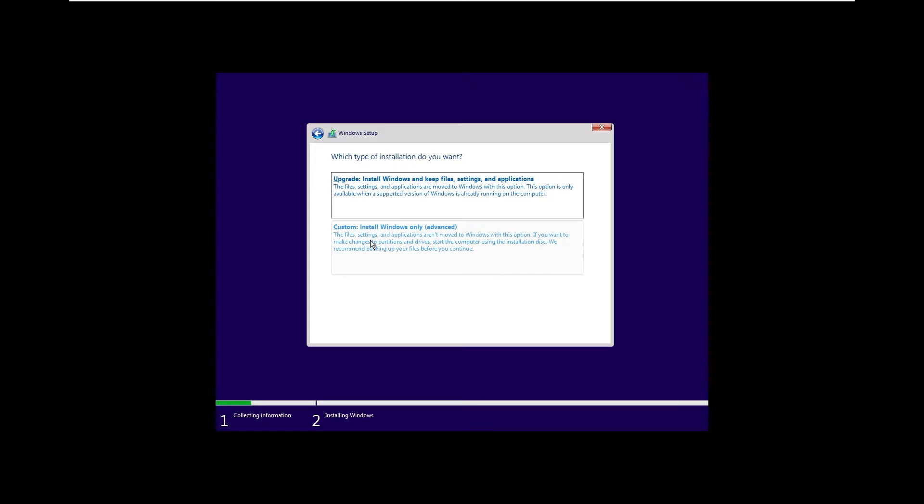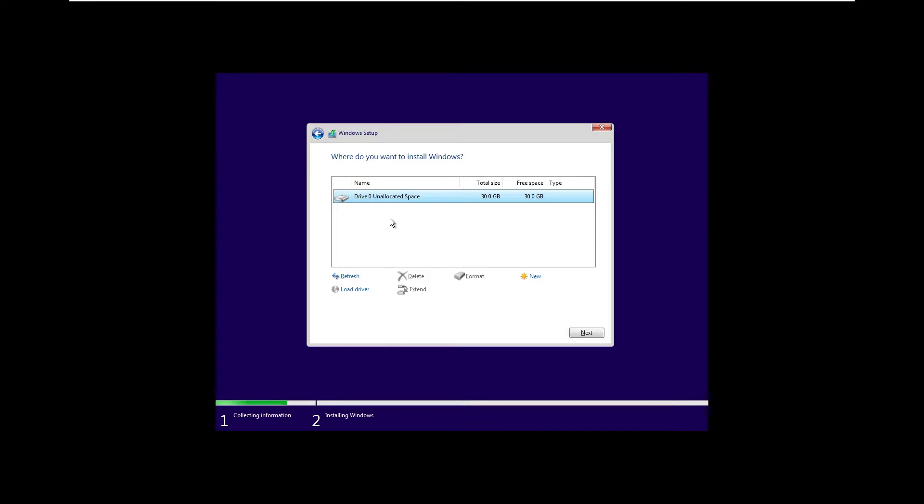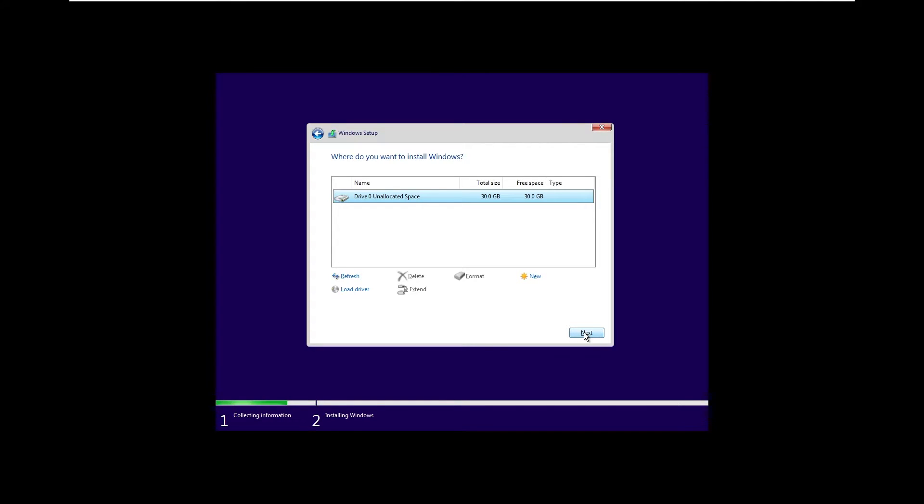Here I will select custom. You can see that we have this virtual disk and the size is 30 gigabytes. Here I will click next and this should install this custom ISO on this virtual machine.